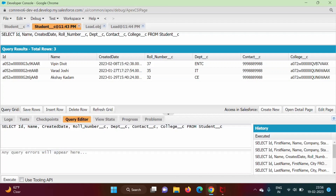In SOQL, the ORDER BY clause is used to show records in ascending order or descending order. By default, it is in ascending order.